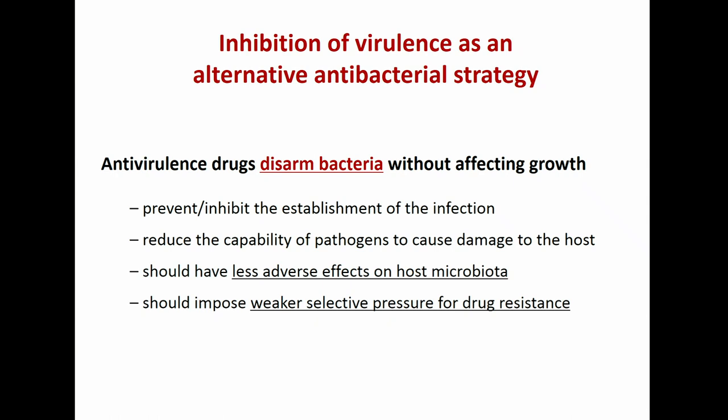Antivirulence drugs can be used alone or in combination with antibiotics, and they target non-essential functions — unlike antibiotics. So, antivirulence drugs do not kill bacteria. They inhibit the ability of bacteria to cause infection, preventing or inhibiting the establishment of an infection, and in this way they reduce the capability of pathogens to cause damage to the host. Since they do not target essential functions, they are very specific for pathogens and should have less adverse effects on the host microbiota. And since they don't kill bacteria, they should impose a weaker selective pressure for drug resistance.